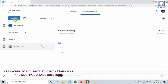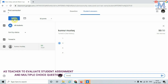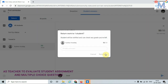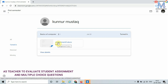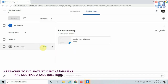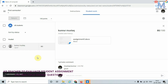Once I click Return, the marks appear on the student's page and the student can see their marks. I can also add comments visible only to the student. Click on Return. I have one more assignment to evaluate — click on it. I can download the answer sheet and award marks. I am awarding 80 out of 100. Write your comments and click on Return. I am done with the evaluations.